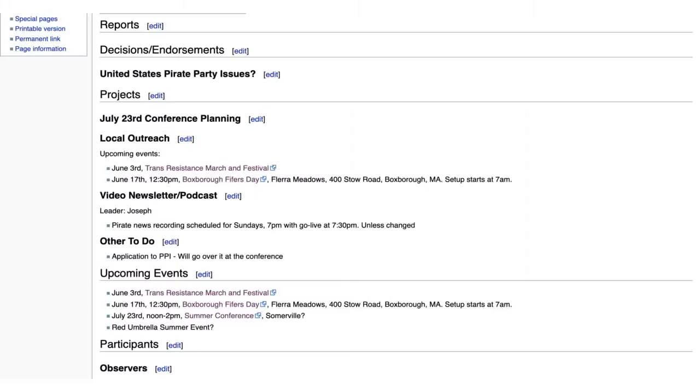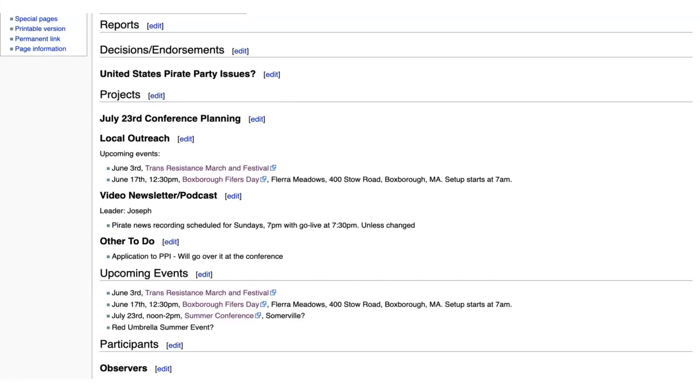Welcome to another Massachusetts Pirate Party member meeting. My name is James O'Keefe. You can find us at masspirates.org. Other folks, please identify yourself. Steve Ovalak, Arlington, Massachusetts. And I should say that I'm from Somerville.